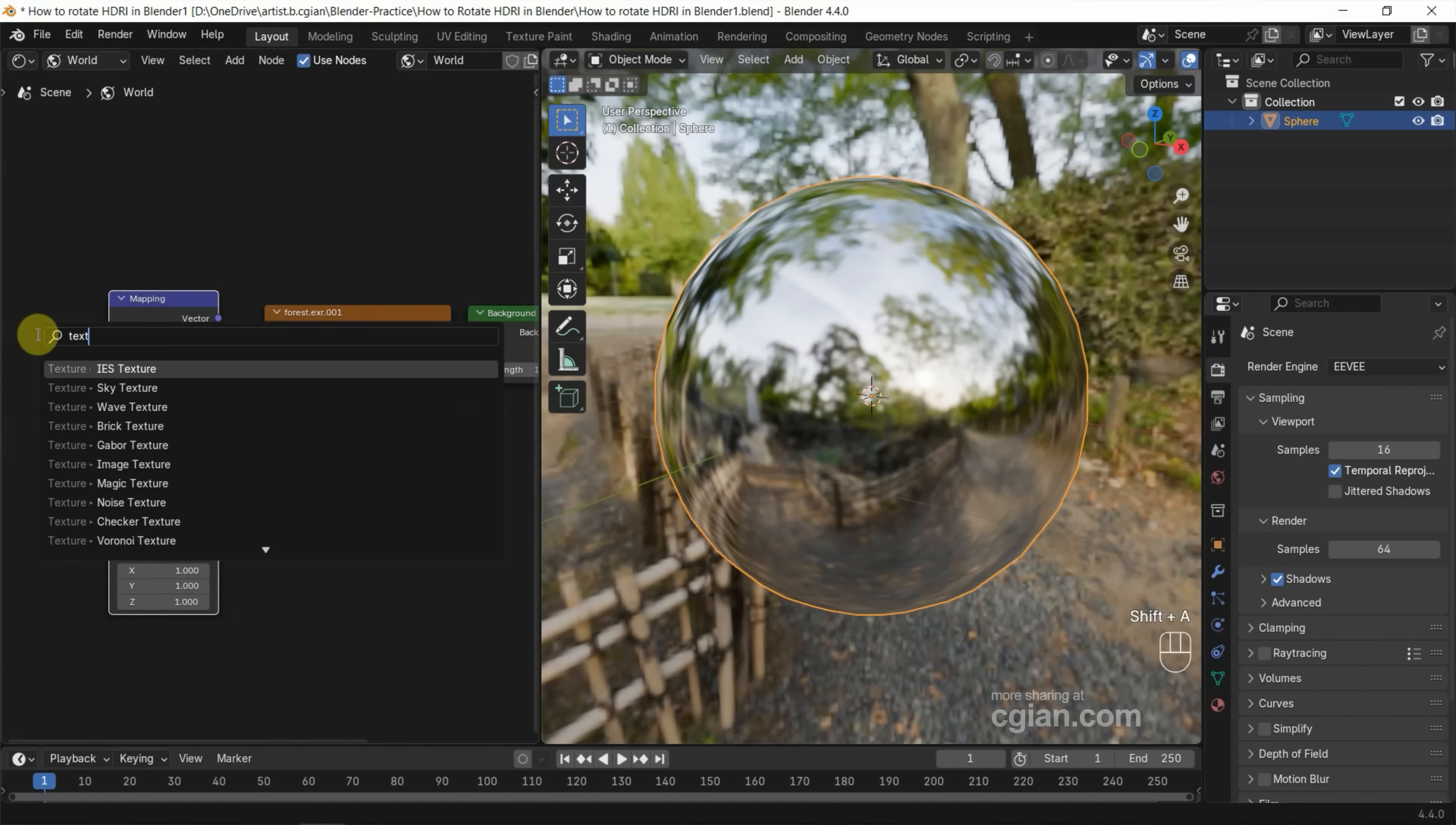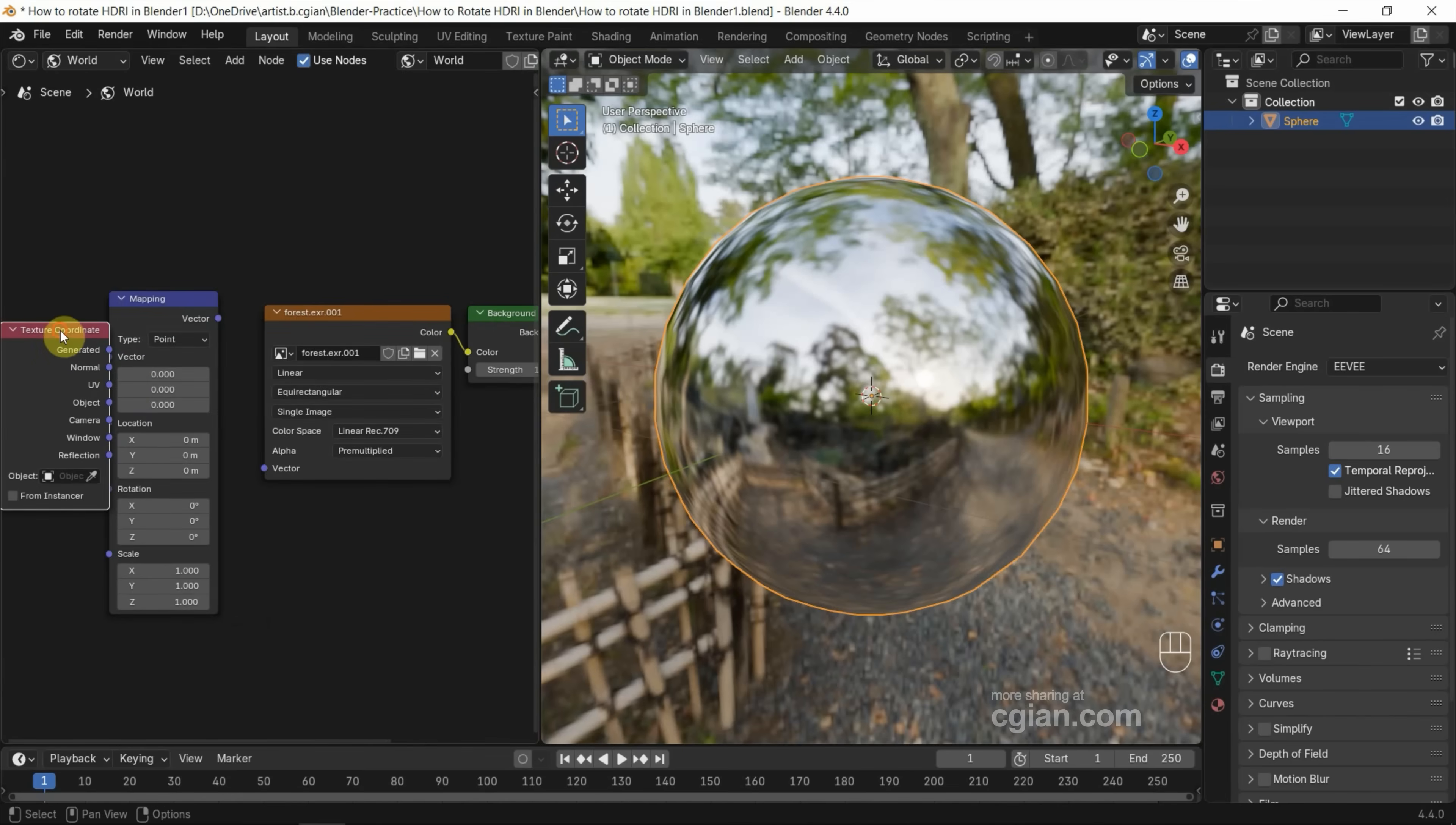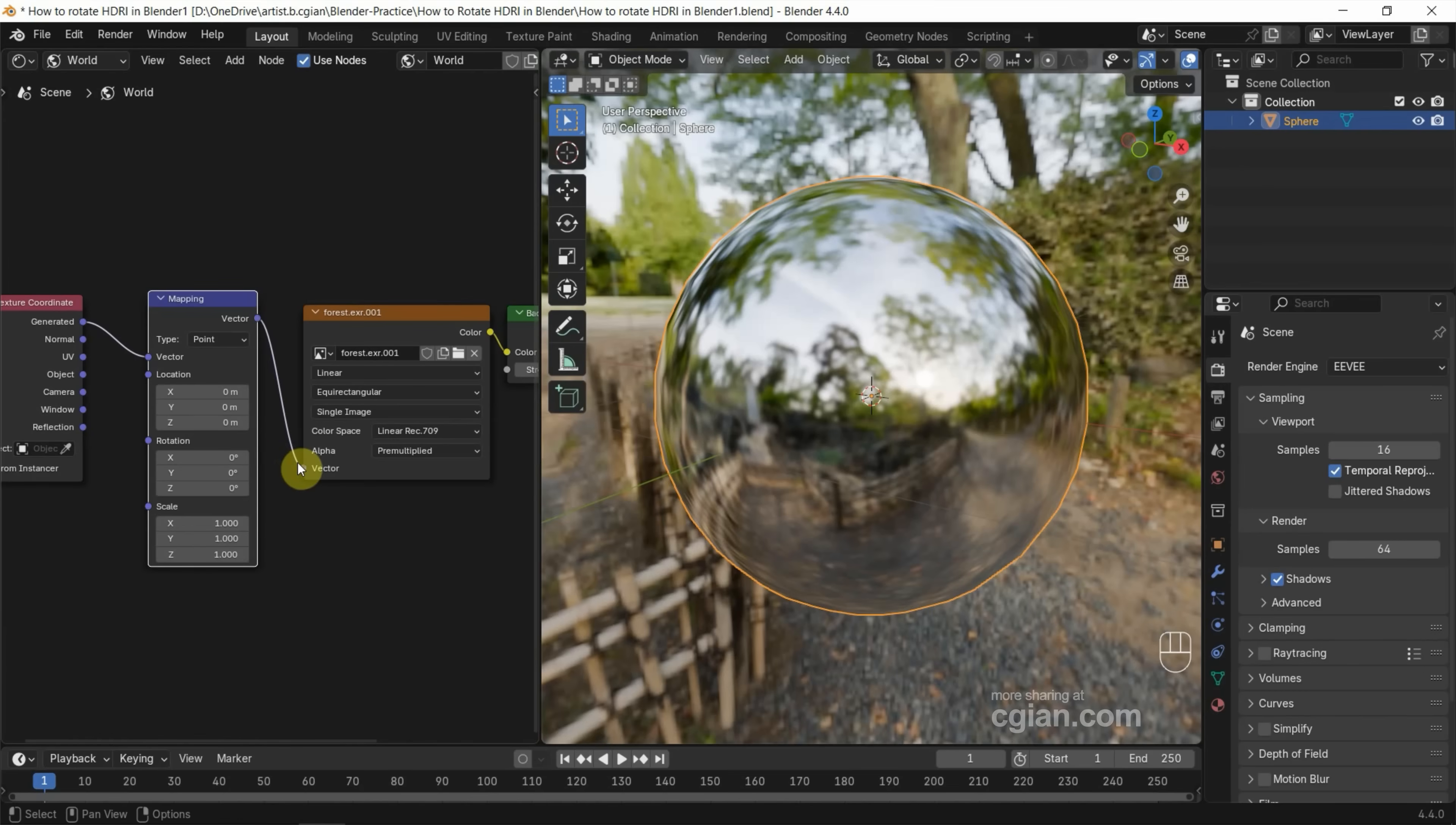I'll put it here. Next, we can use Generate to connect to vector of mapping. Vector of mapping connects to vector of the environment node. Then we can go back to mapping, where we can find rotation.